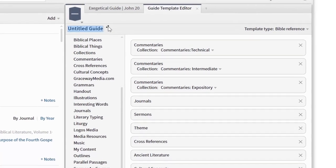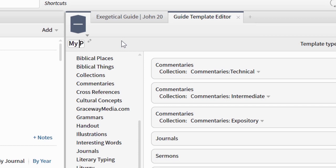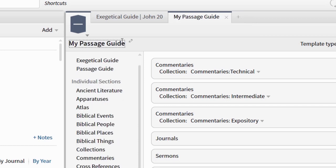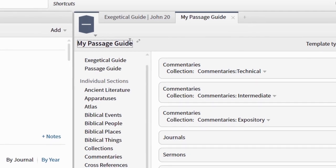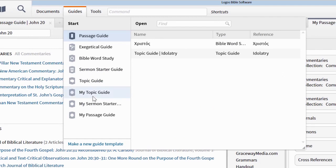All you need to do now is to give this guide a name. You can call it whatever you like, but if you want it to be your default passage guide, then call it My Passage Guide. You can do the same with other guides too, so you can have a My Topic Guide for topics and a My Sermon Starter Guide for sermon themes.